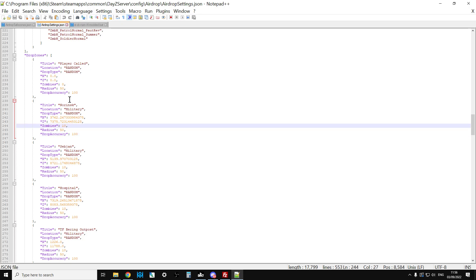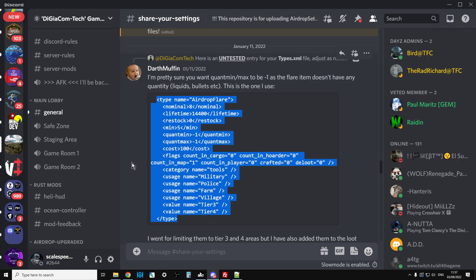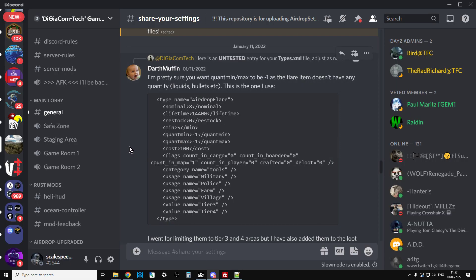Now you're saying, what happens if I'm running a map other than Chernarus and how do I get the types.xml entry? All you've got to do, and I'll put a link in the description below the video, is go to DGeoComTex Discord.